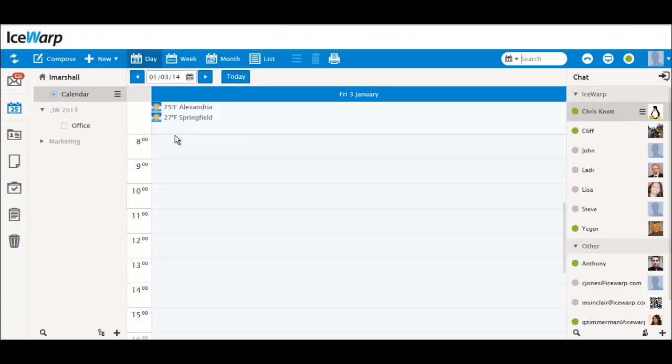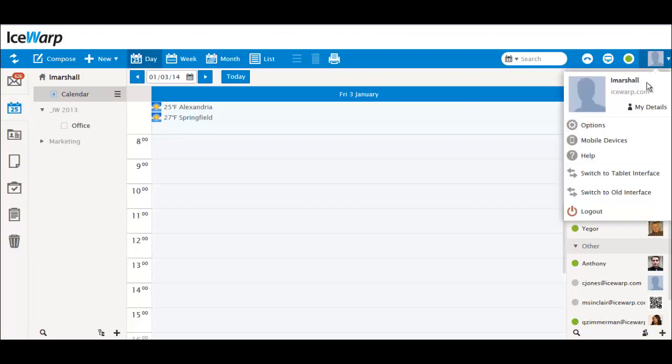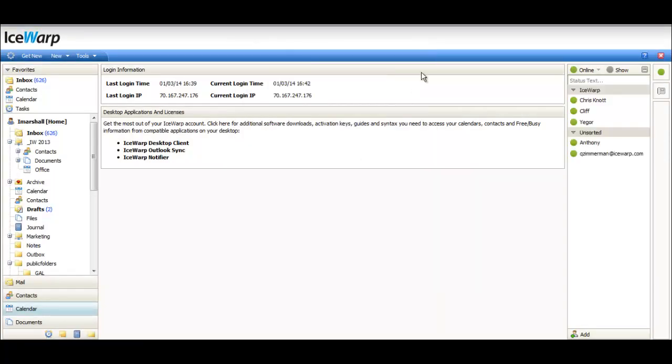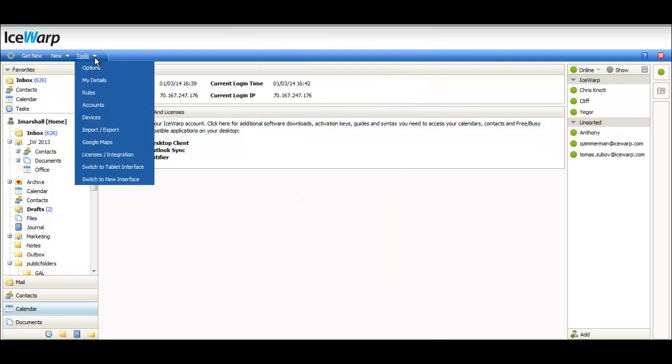If you want to switch to the old version of Web Client at any time, just hover over your photo, then click the Switch to Old Interface button. IceWarp will instantly change back to its old look. You can switch back to the modern version instantly by clicking Tools, then Switch to New Interface.